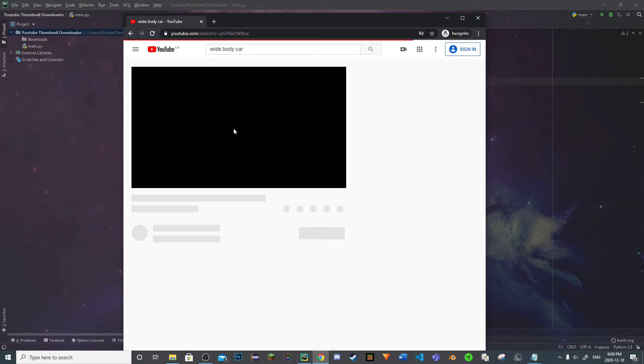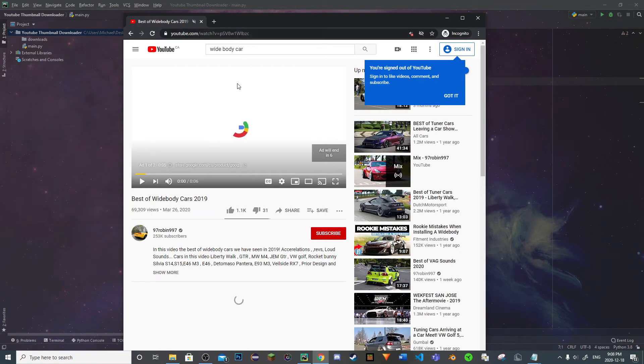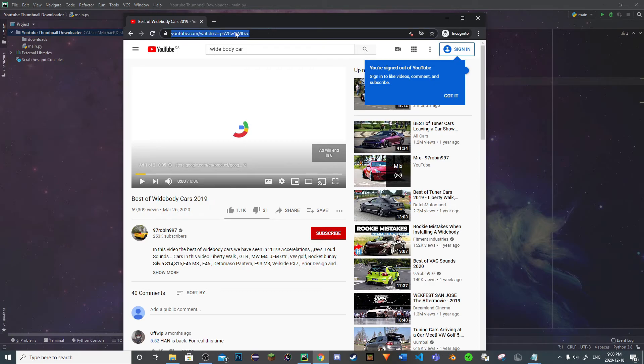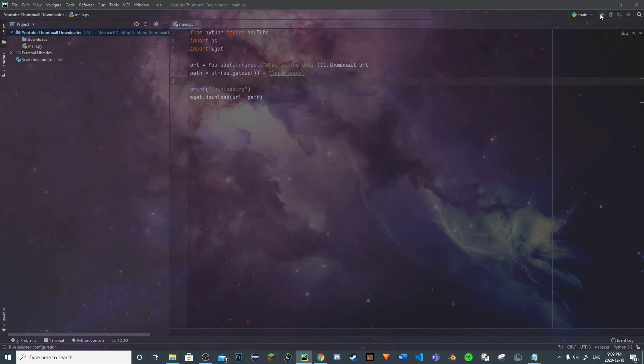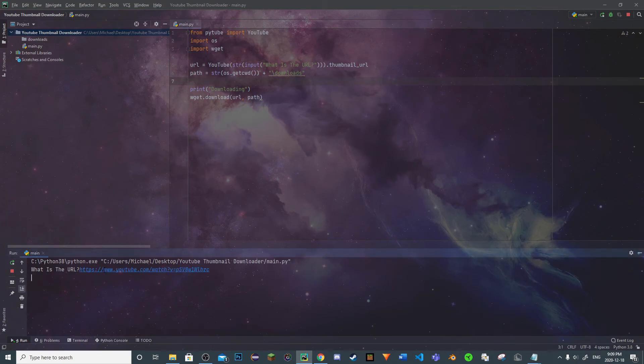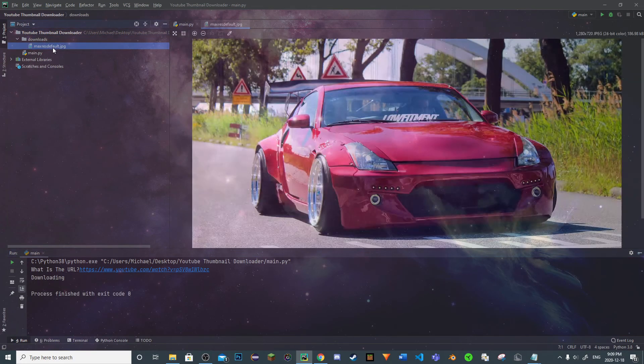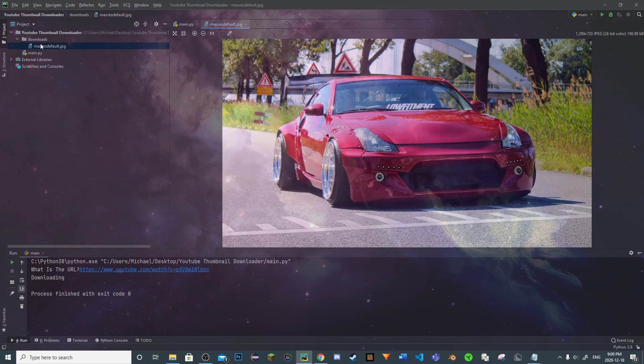We're going to quickly pause this YouTube video. We're going to copy the URL and we're going to run our script. What is the URL? We're going to copy our URL, enter, and let our Python script do the rest. Now when we go to downloads and click, we get our car. Looks really cool.